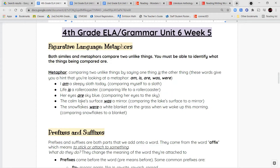'The lake surface was a mirror' — I'm comparing the lake surface, like the top of the water, to a mirror. The water was still and calm, reflecting like a mirror. Or 'the snowflakes were a white blanket on the grass when we woke up this morning' — I'm comparing the snowflakes to a white blanket.